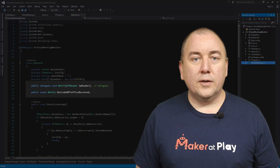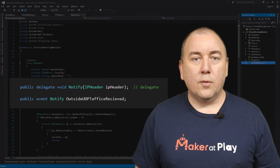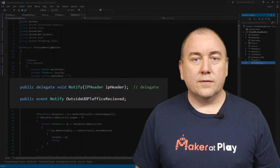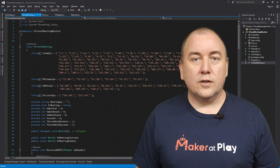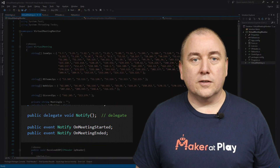I also like to write my code to have loose coupling between my classes. For this project, I do that by using the observer pattern. Both the network class and virtual meeting class define delegates to allow other classes to observe their state changes.